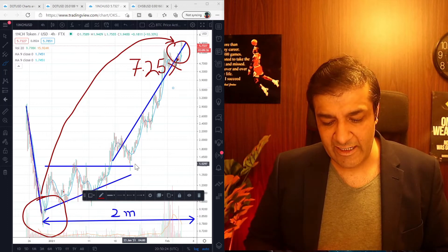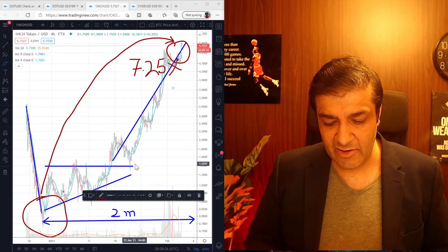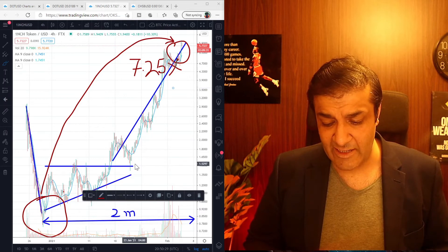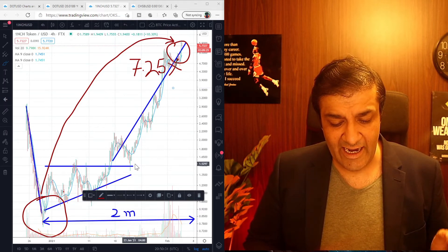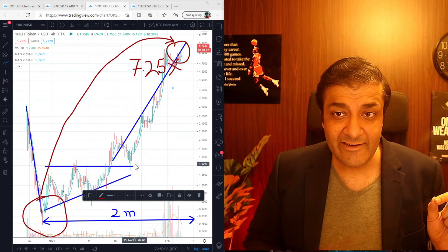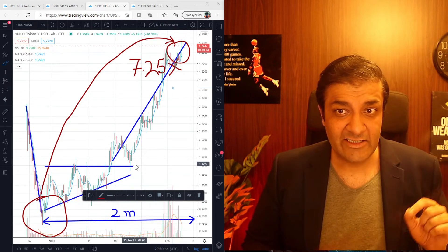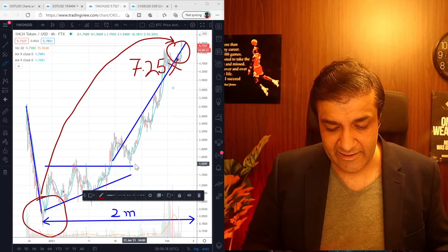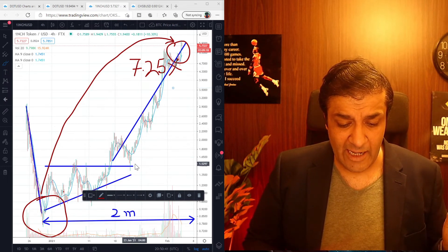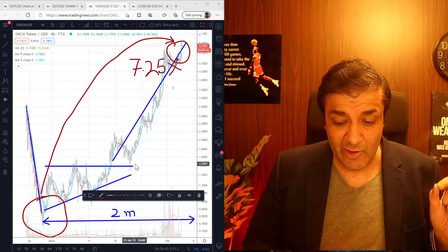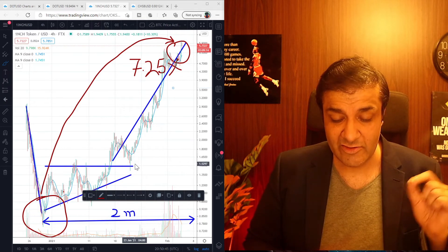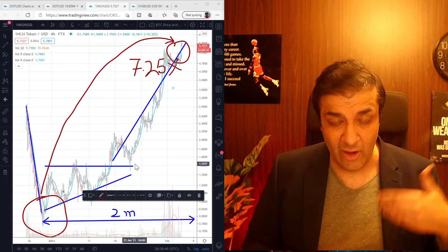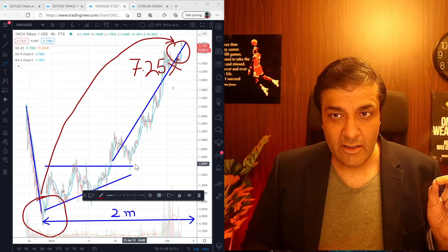So in short I think that 1inch has plenty of room for growth due to its unique value proposition as I mentioned. It is currently sitting at a market cap of 545 million dollars as I checked on the coin market cap and if we look at the market cap of Uniswap it is 5.8 billion US dollars which is over 10 times more than the current market cap of 1inch.